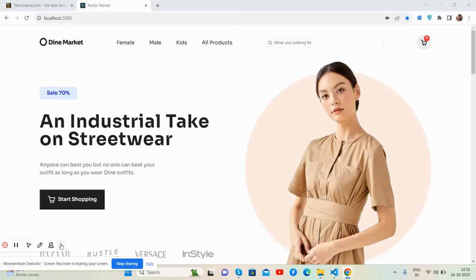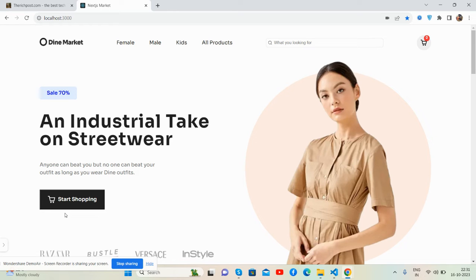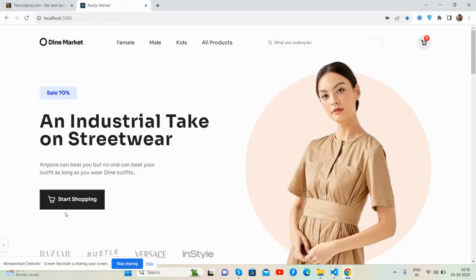Hello guys, how are you? Welcome back to my channel, The Rich Post. Myself Ajay, and I hope you are doing great. So guys, in this video, I am going to show you a beautiful e-commerce shopping website using Next.js and React, fully responsive.